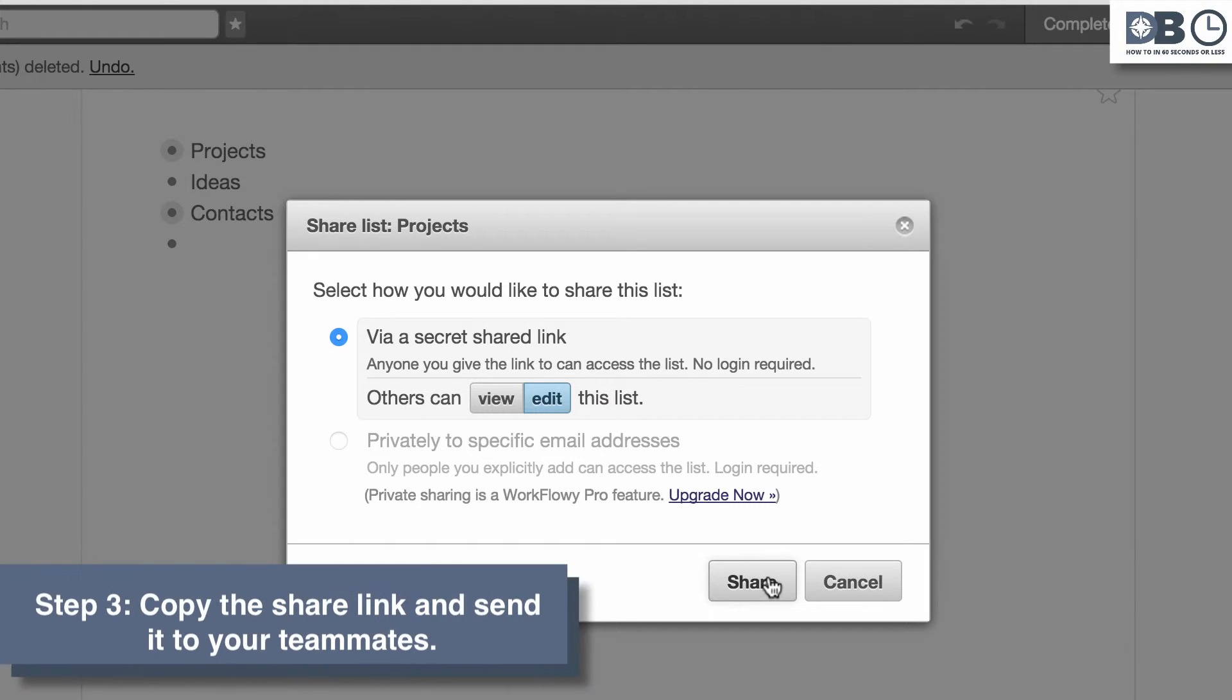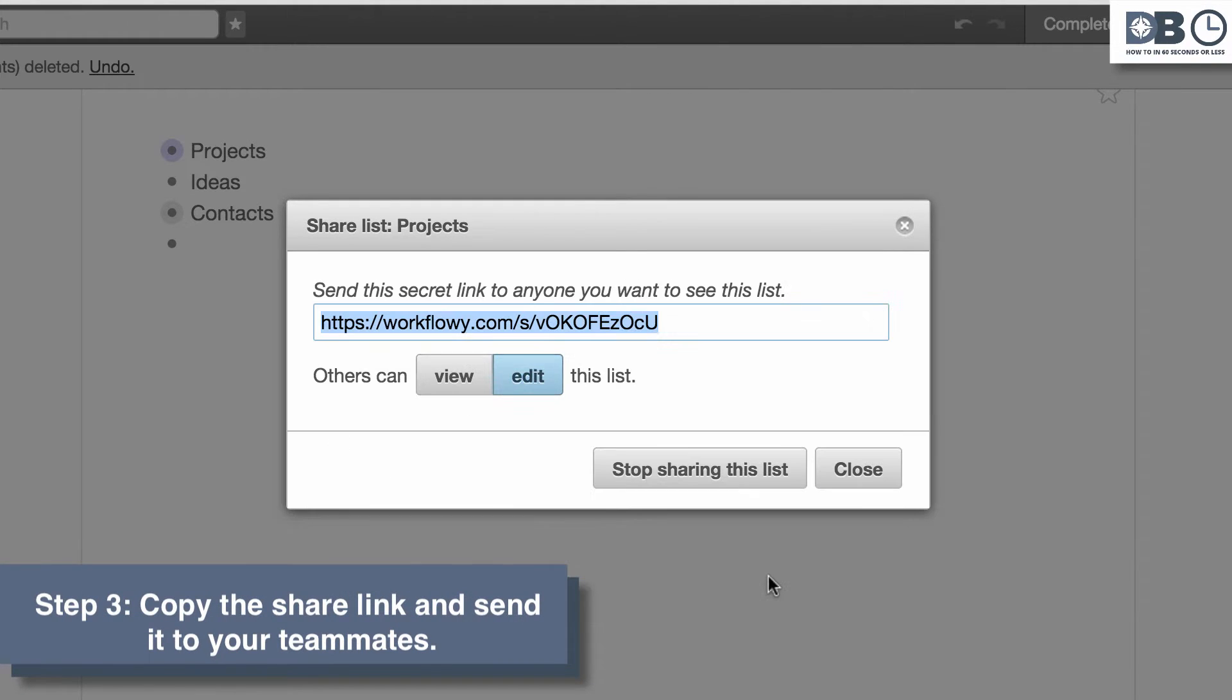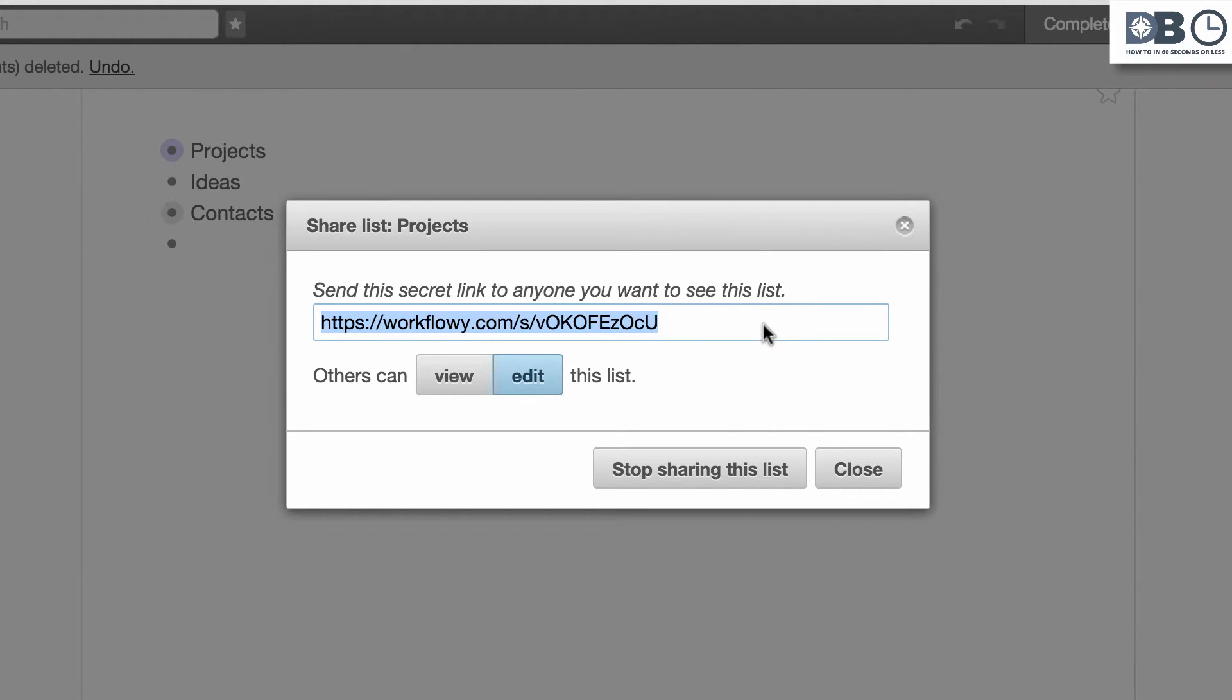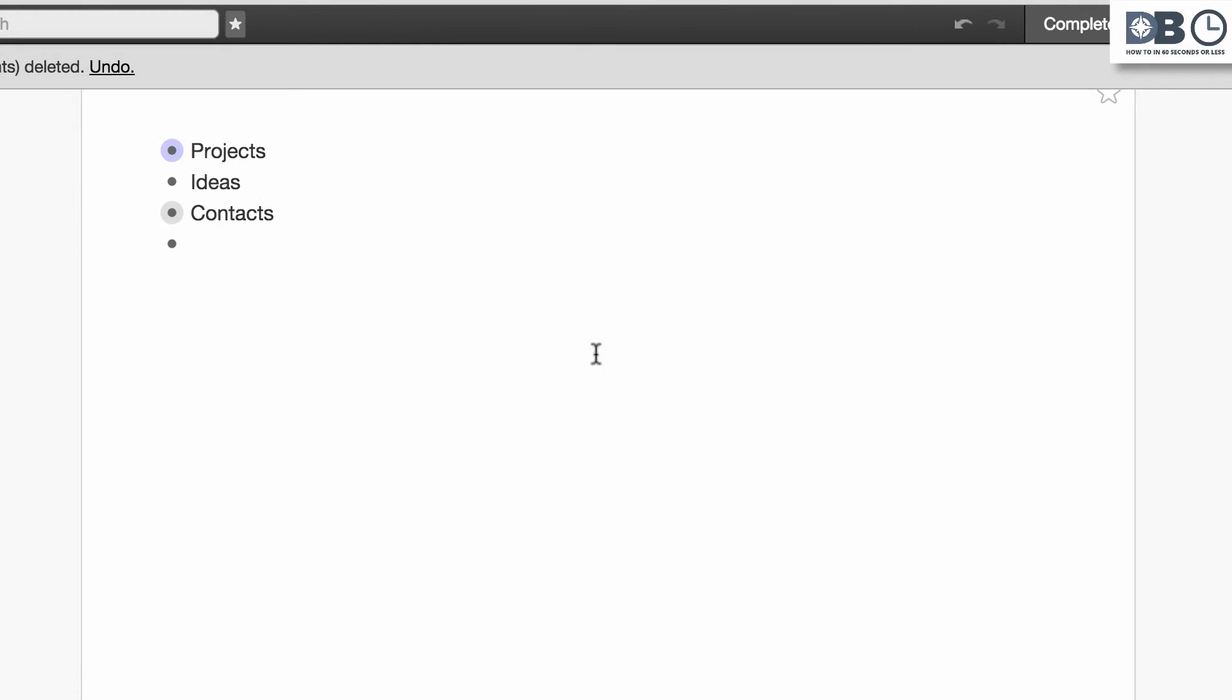Step 3. Copy the link provided and send it to those you'd like to collaborate with. When the link is accessed, collaborators will only be able to see the list you've shared and no other parts of your document.